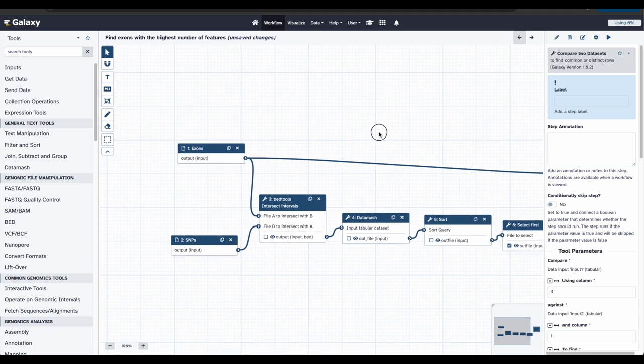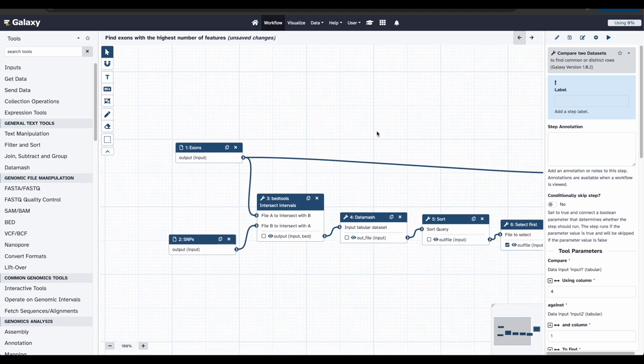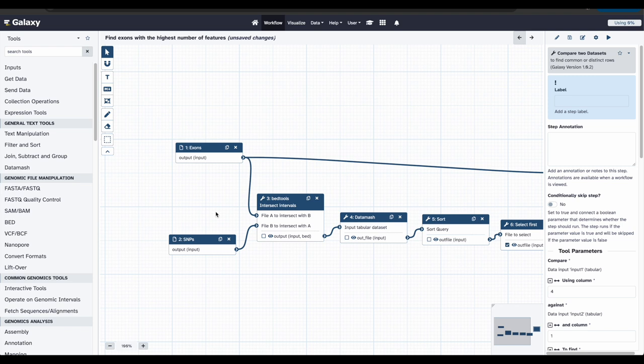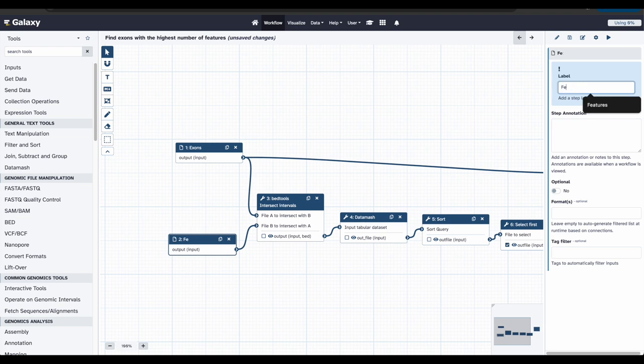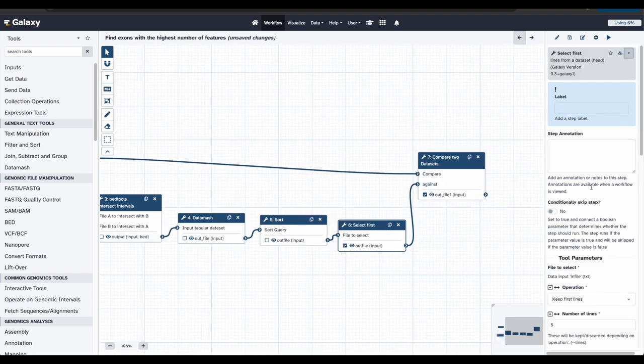Back over here, the box named Exons is named OK, but we want to update the SNPs name since the workflow doesn't have to be specific to SNPs because there are other genomic features we could use. So instead of SNPs, let's change the label to Features. We will do that by clicking on our tool, and then over here we can update our label to Features.